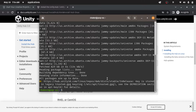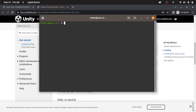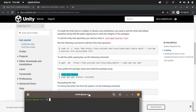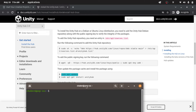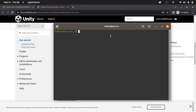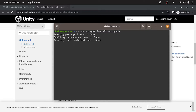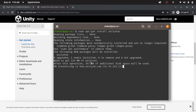Finally, to install Unity Hub, first I'm gonna use clear. And we have the final command: sudo apt-get install unityhub. I'm gonna write it. Then let's hit enter — as you can see it's downloading.